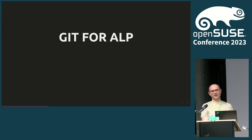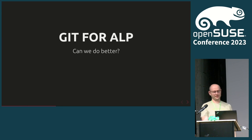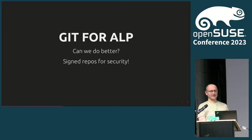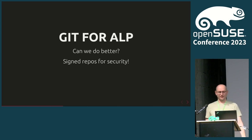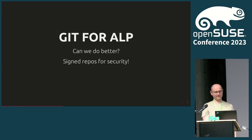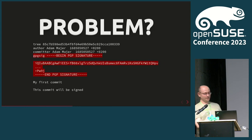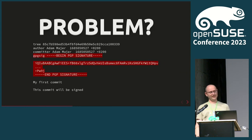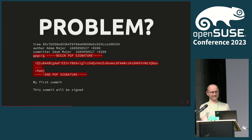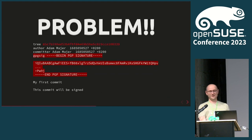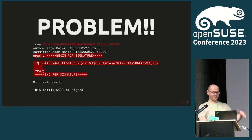We've decided that there would be a nice challenge for us to have Git as a source control for ALP. So no more packages in OBS, but packages in Git. But can we do better than just pure Git? It would be nice if we could sign these repositories. But wait, there's a problem. The tree is SHA-1. It's actually SHA-1 all the way down.